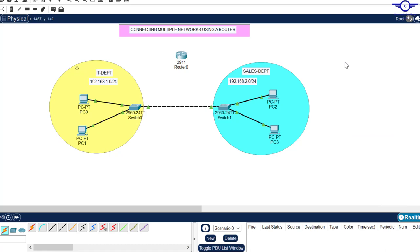By default, devices in different networks cannot communicate, so we need a router or any layer 3 device in between them to facilitate their communication. In this topology, I have devices in the IT department and the Sales department, and as you can see they are in different networks: 192.168.1.0 and 192.168.2.0.